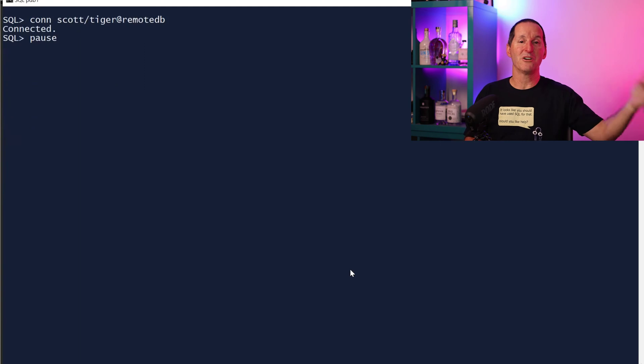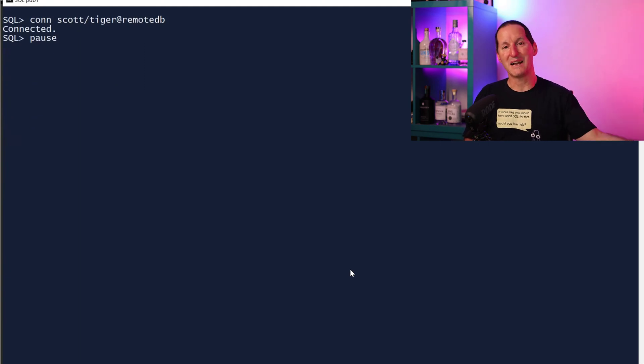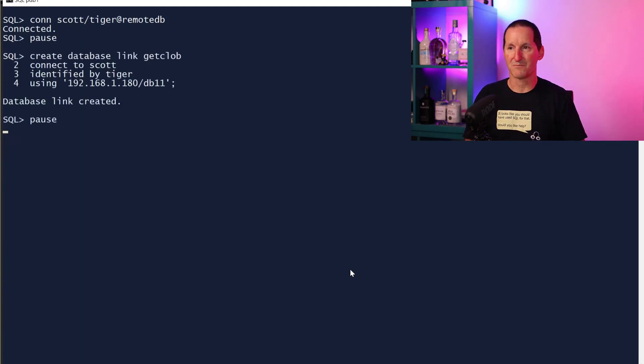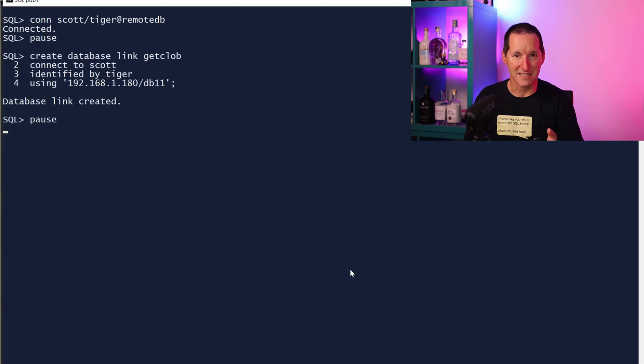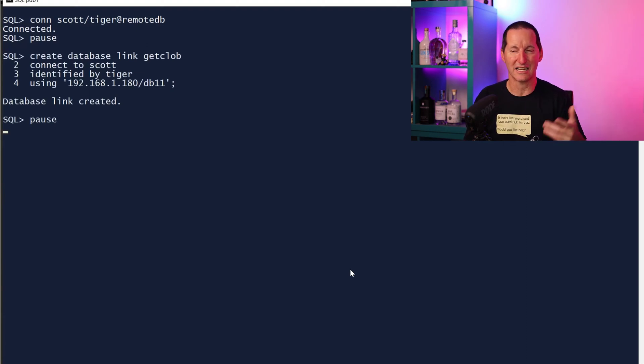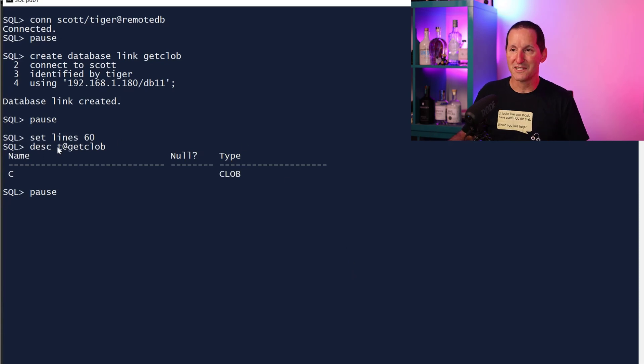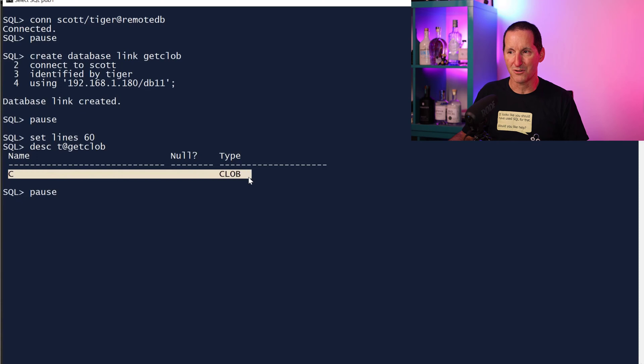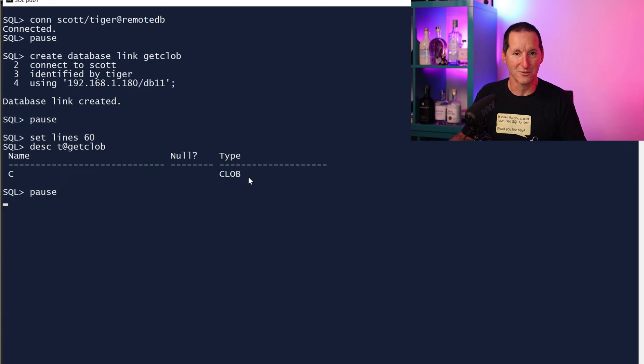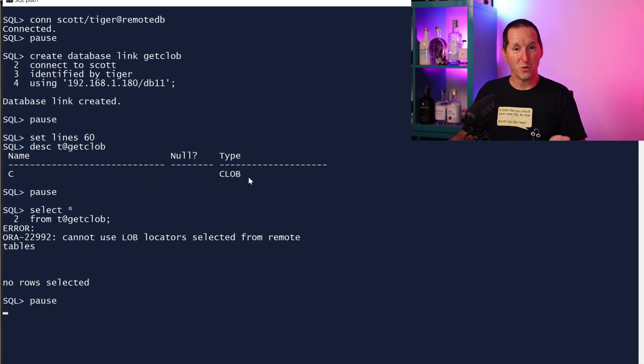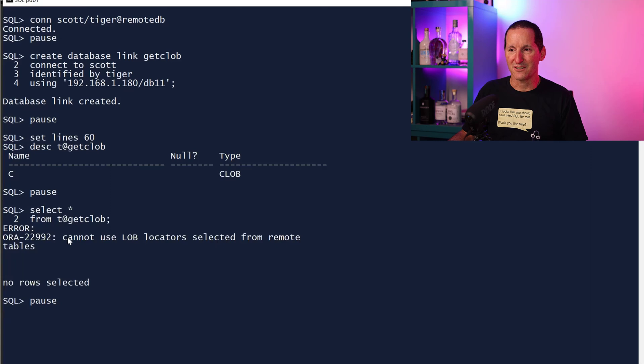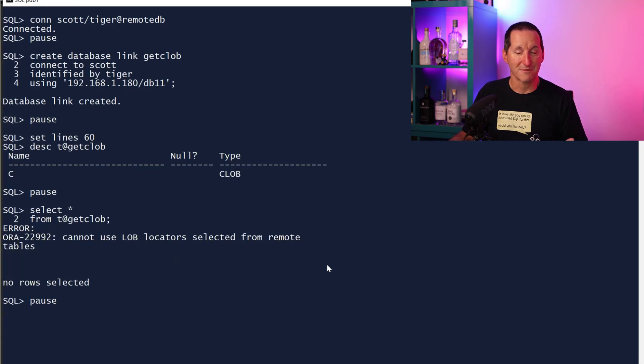I connect to a remote database now and I'm going to try to come back and access this local one. So I'll create a database link called get CLOB, it connects to Scott Tiger on this local database. I can describe it fine. I can say show me the description of this table over the remote database, it says yep that's no problem, it's got a column called C, it's a CLOB. But if I try to query it, I get sorry you cannot use LOB locators selected from remote tables.